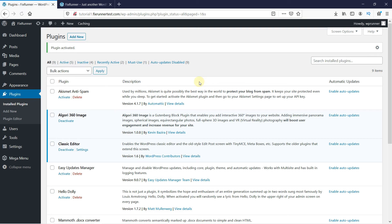Once the plugin is activated, you'll get redirected to the plugins page. Now let's go to the post to edit it.